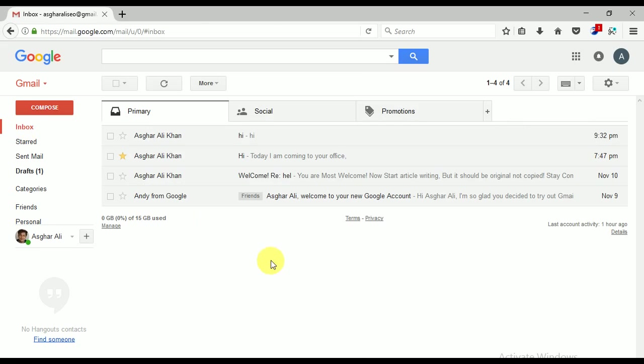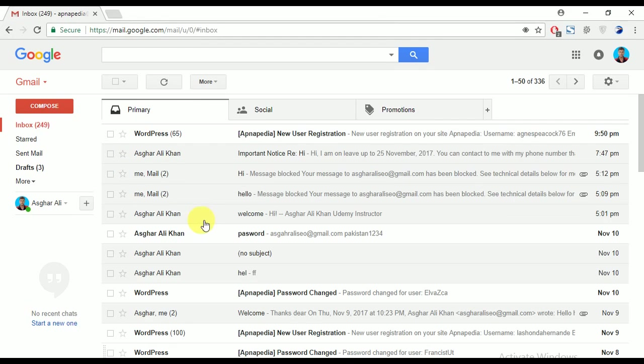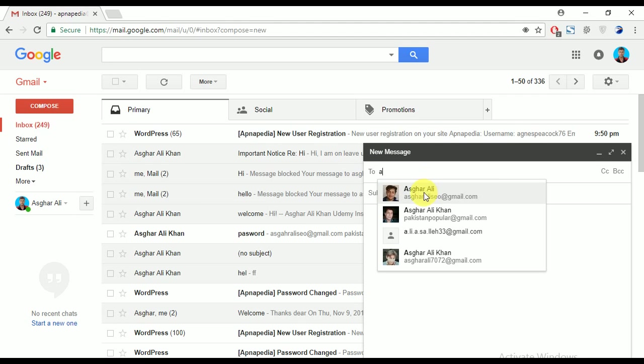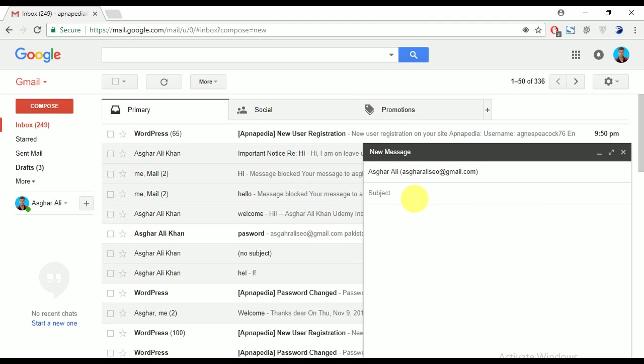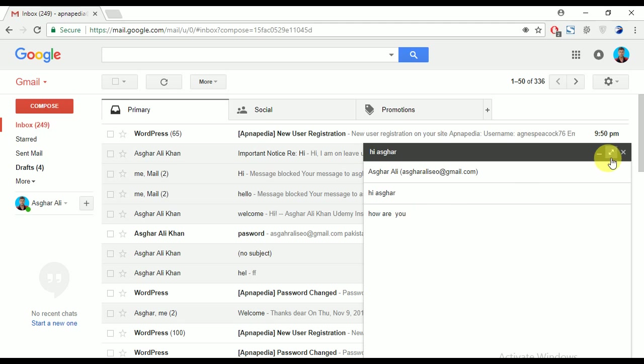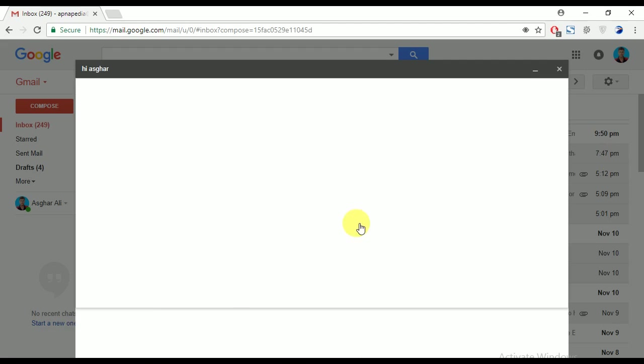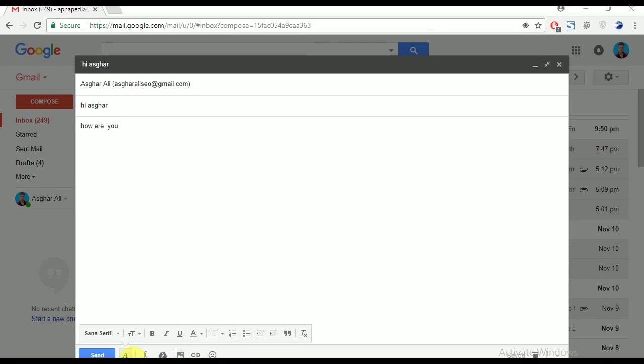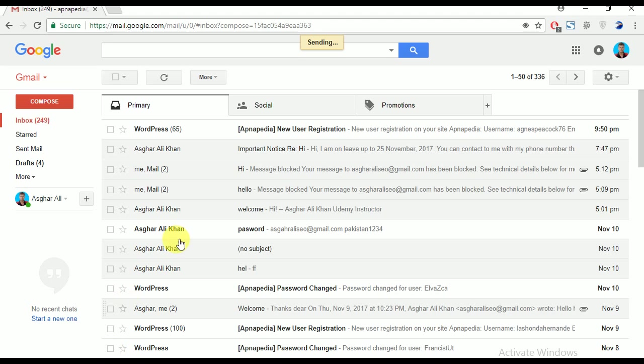So I'm going to click on Inbox again, and now I am sending an email. Yes, Compose. Here is To, and this address. And here is writing anything like Hi Asgar, how are you? And now I am going to send it. Here is the Send button. Click this button and the email has been sent.